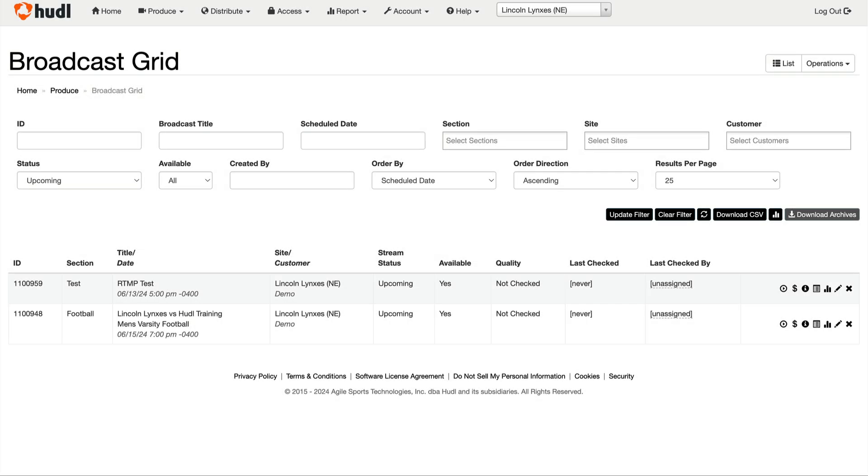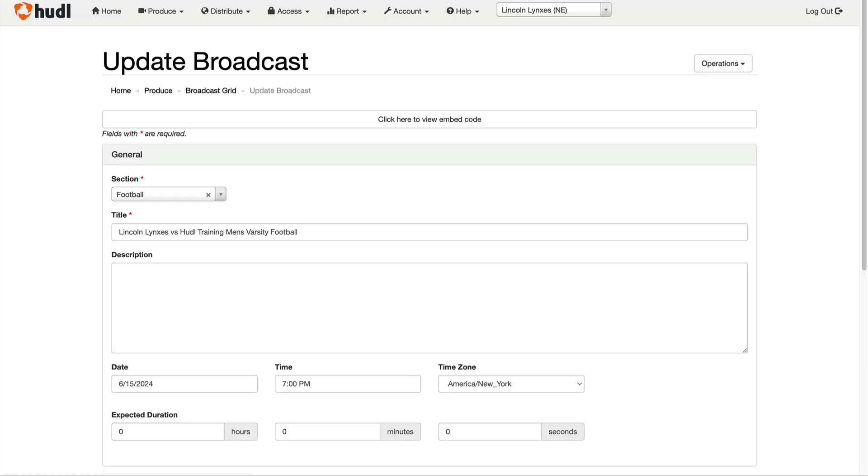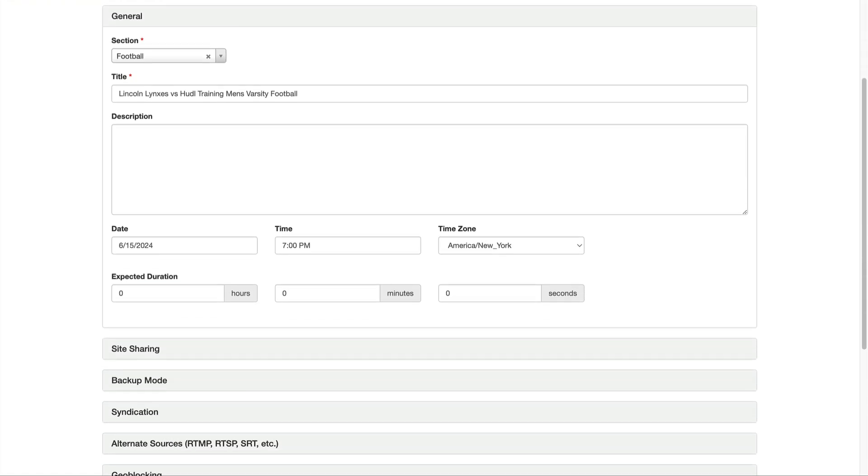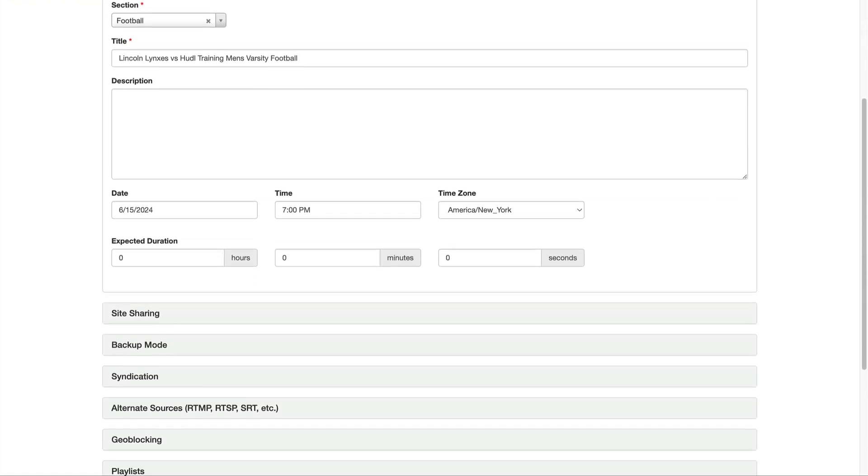If a broadcast is not displaying RTMP information, you can update the broadcast to fix this. Click on the pencil icon to edit the event. Then scroll down and follow the same steps we did previously before hitting save.